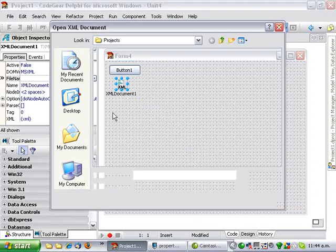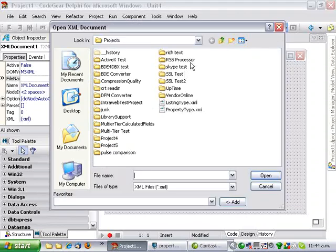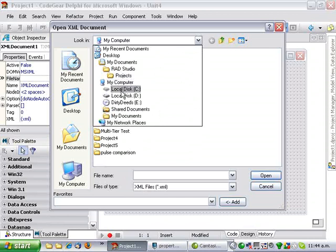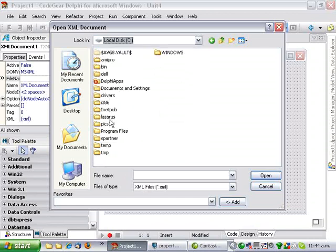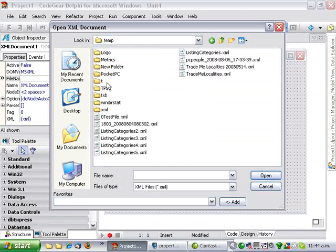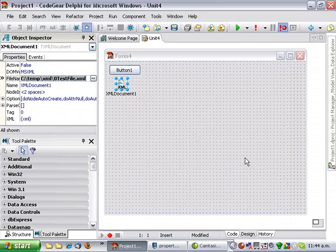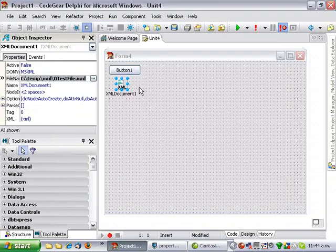And for its file name property, I am just going to go and connect it up to this XML file, which is the one we are looking at.